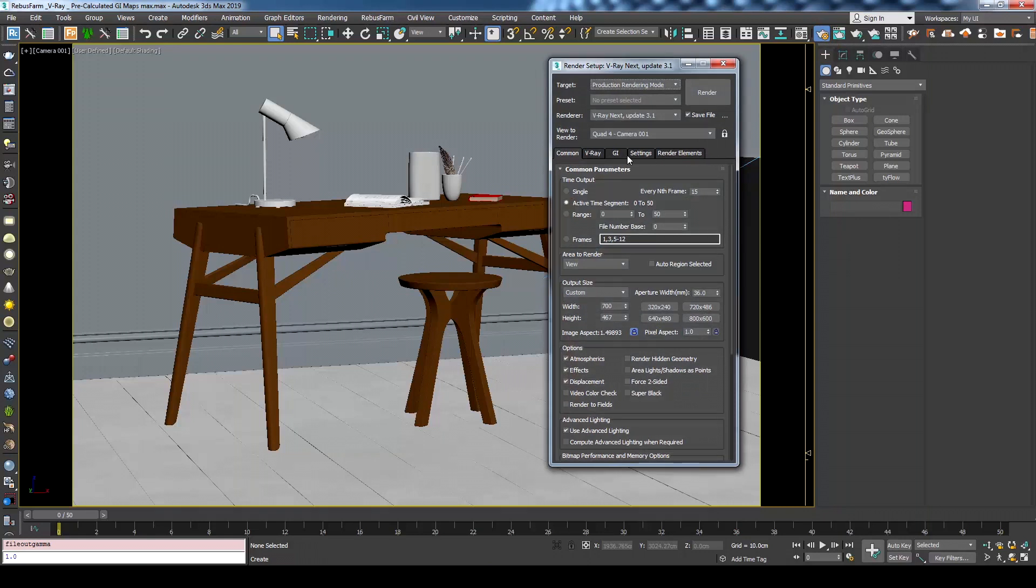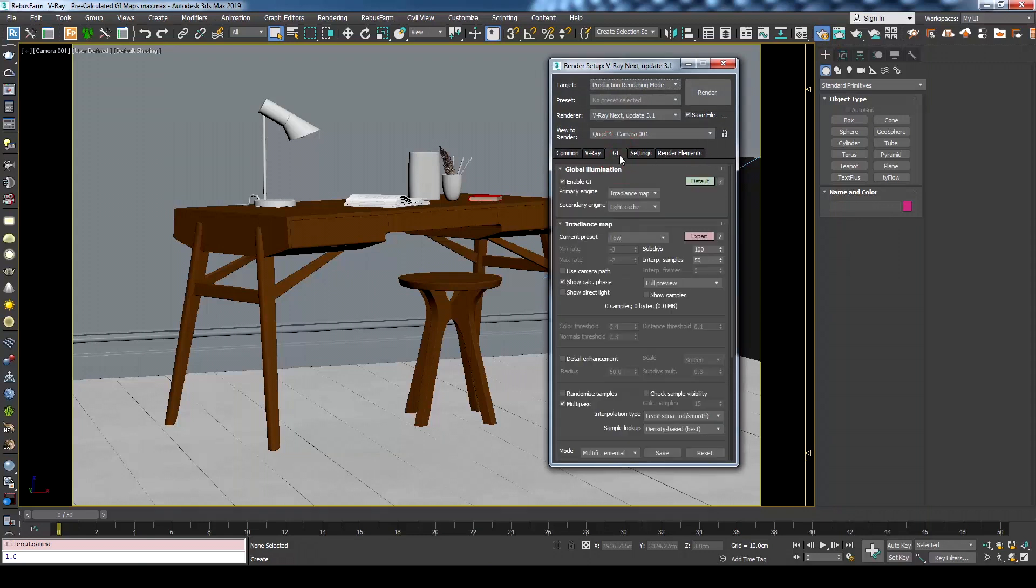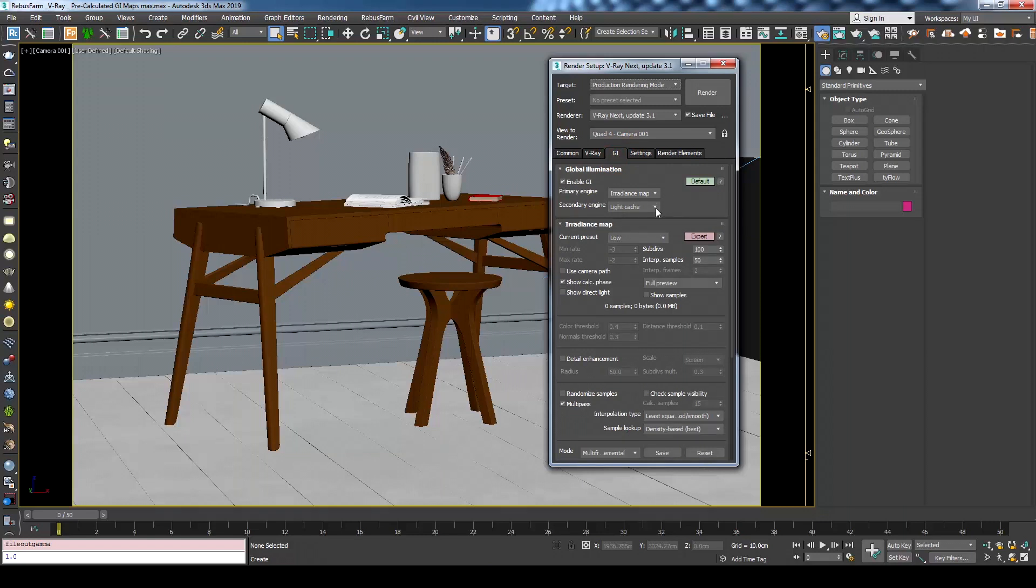Let's open render setup and check the GI tab. I'm using here irradiance map as the primary engine and light cache as secondary engine. We will use pre-calculated maps but if you would like to see how to calculate those locally let us know in the comments and we can do a separate tutorial for that.